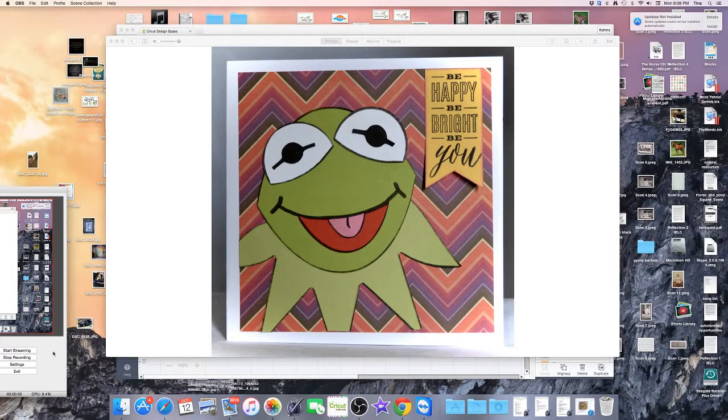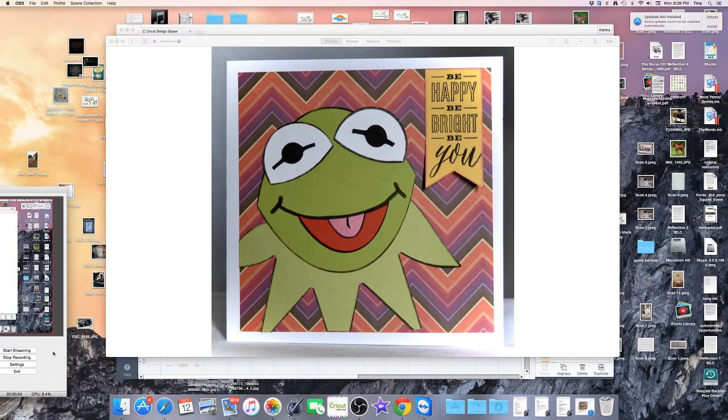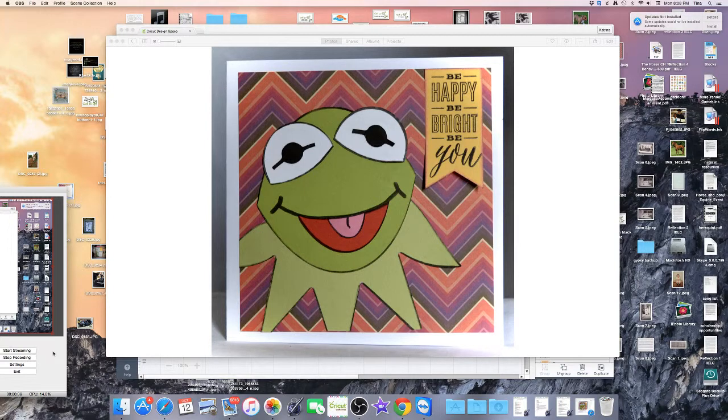Hi, Katrina here from Scrappy Horses. Yes, this Kermit really is from close to my heart.